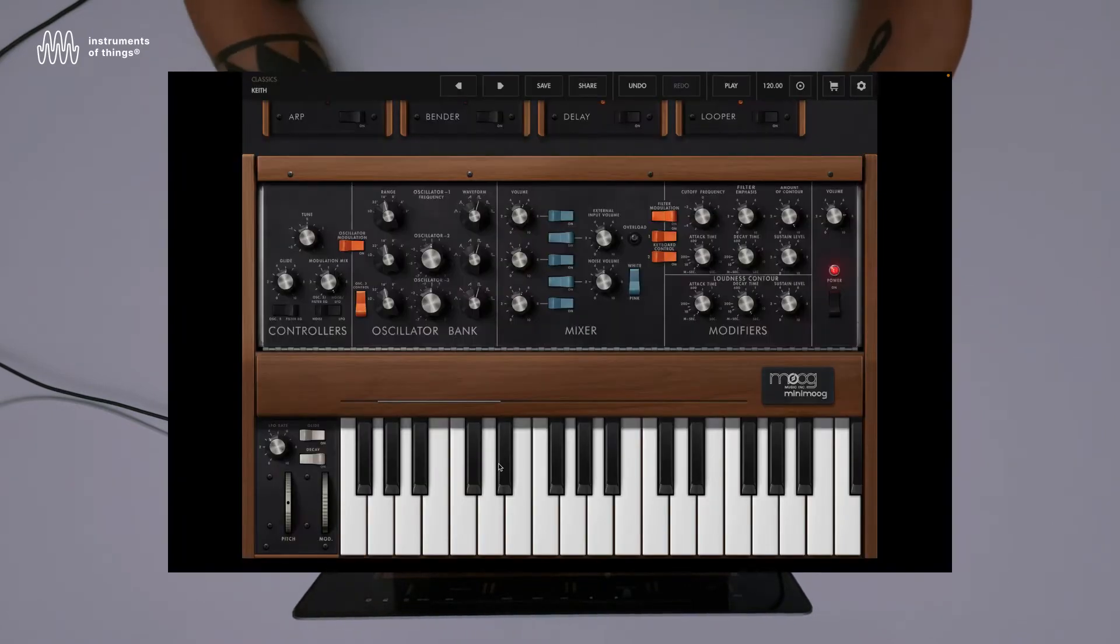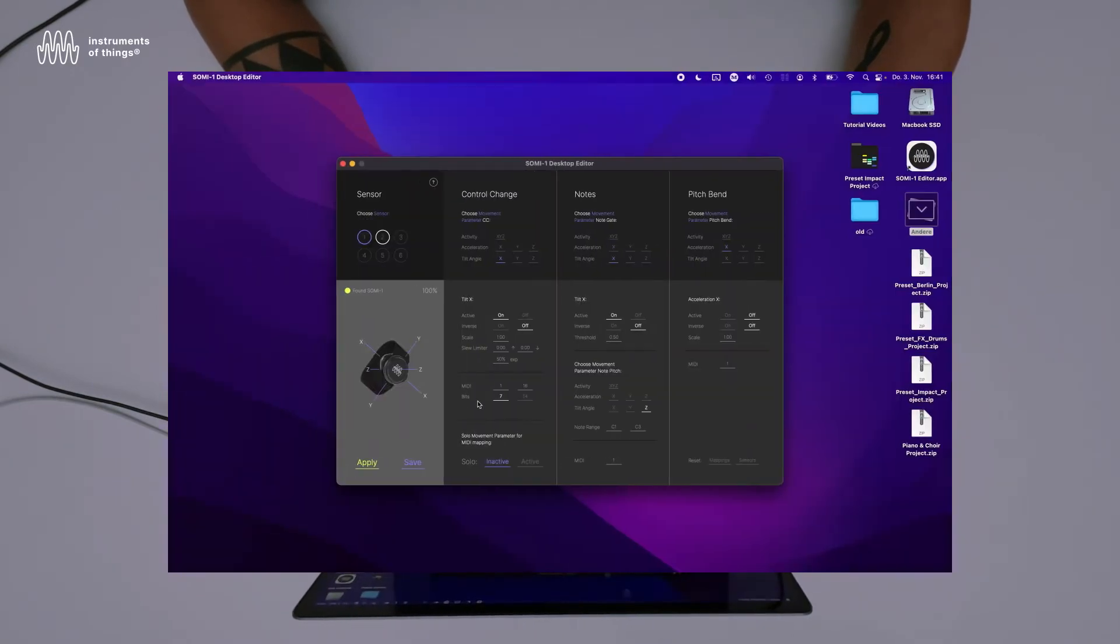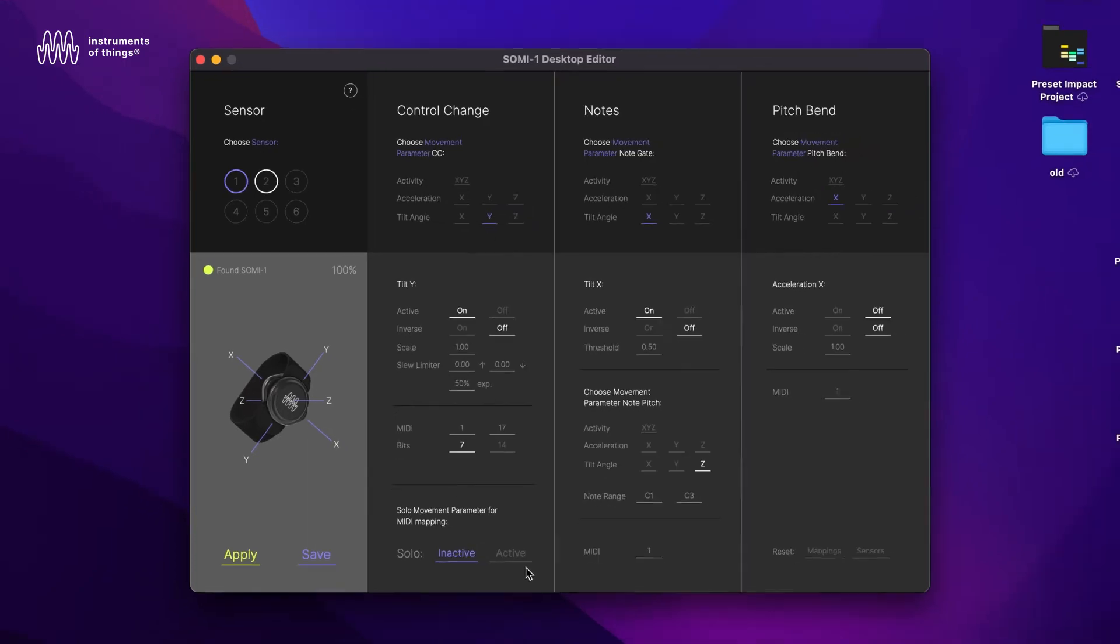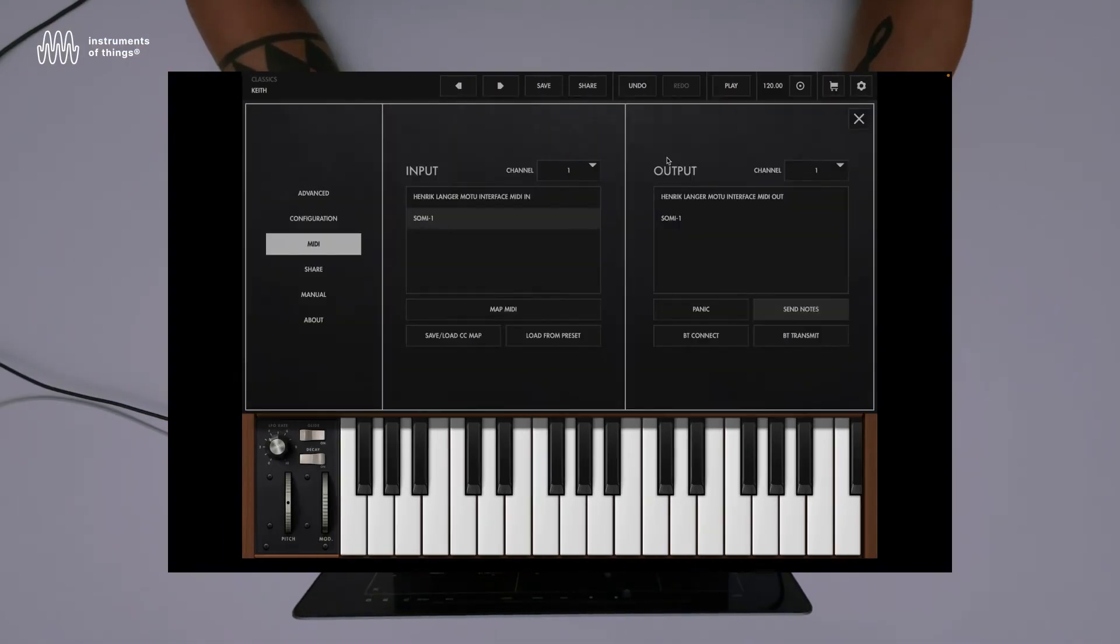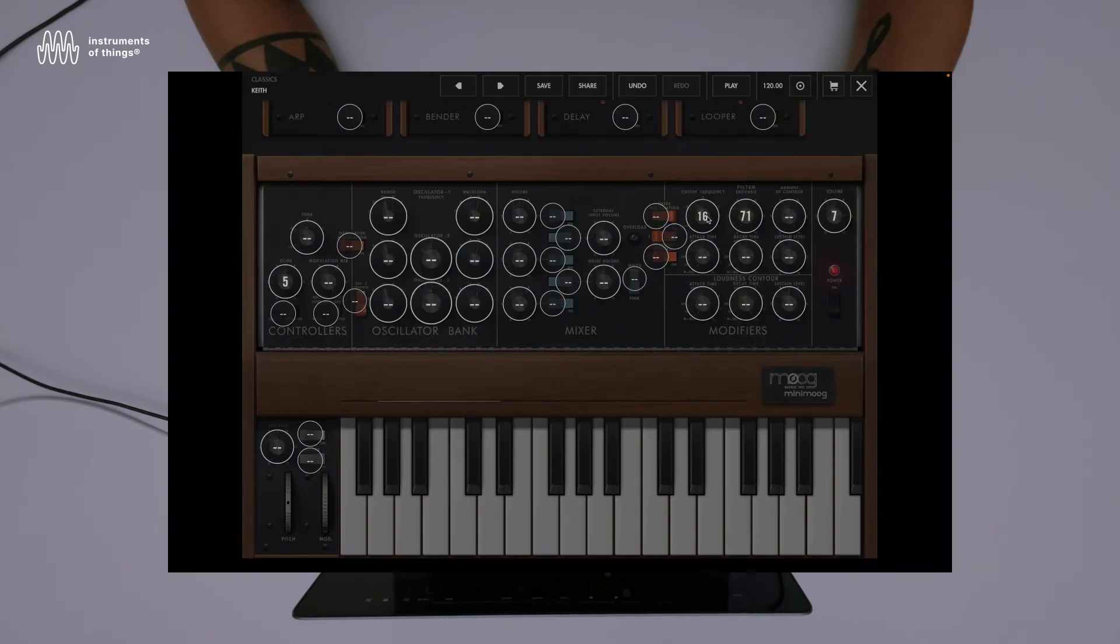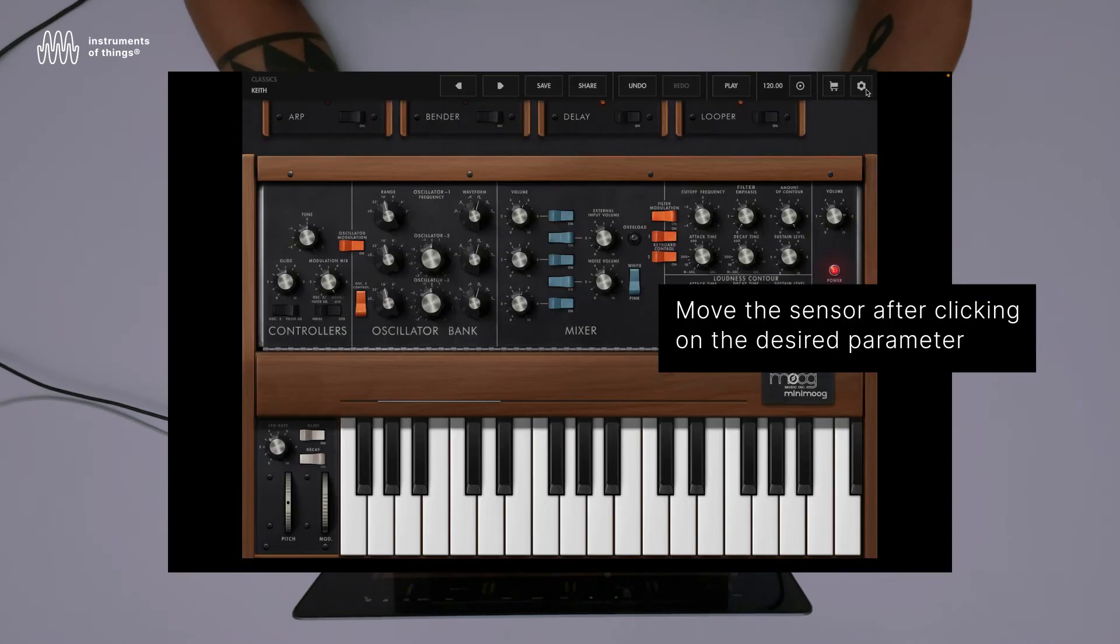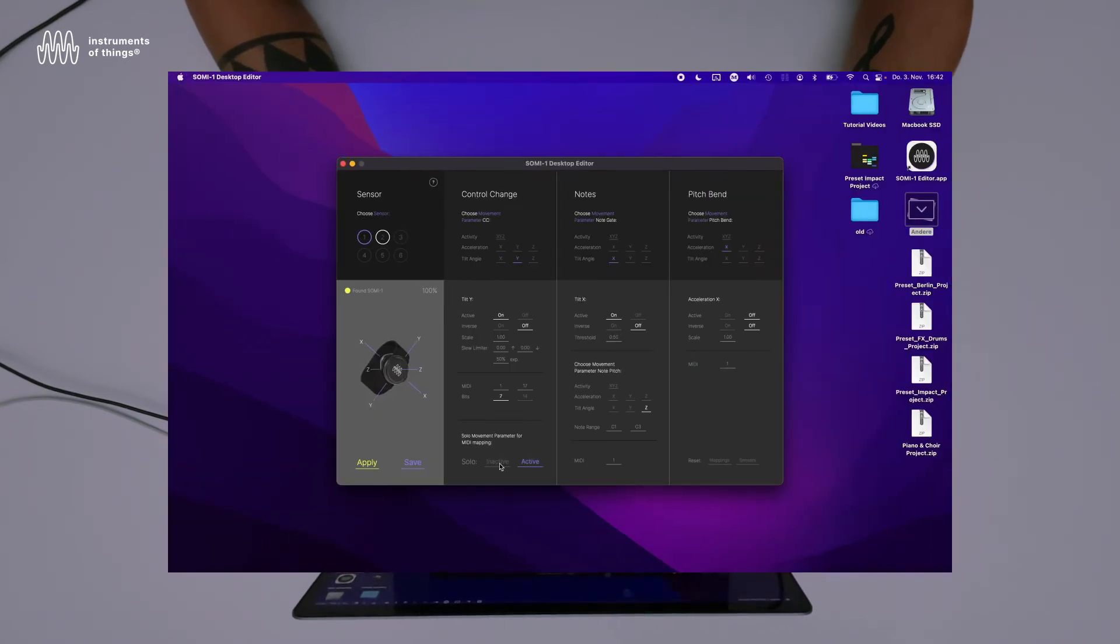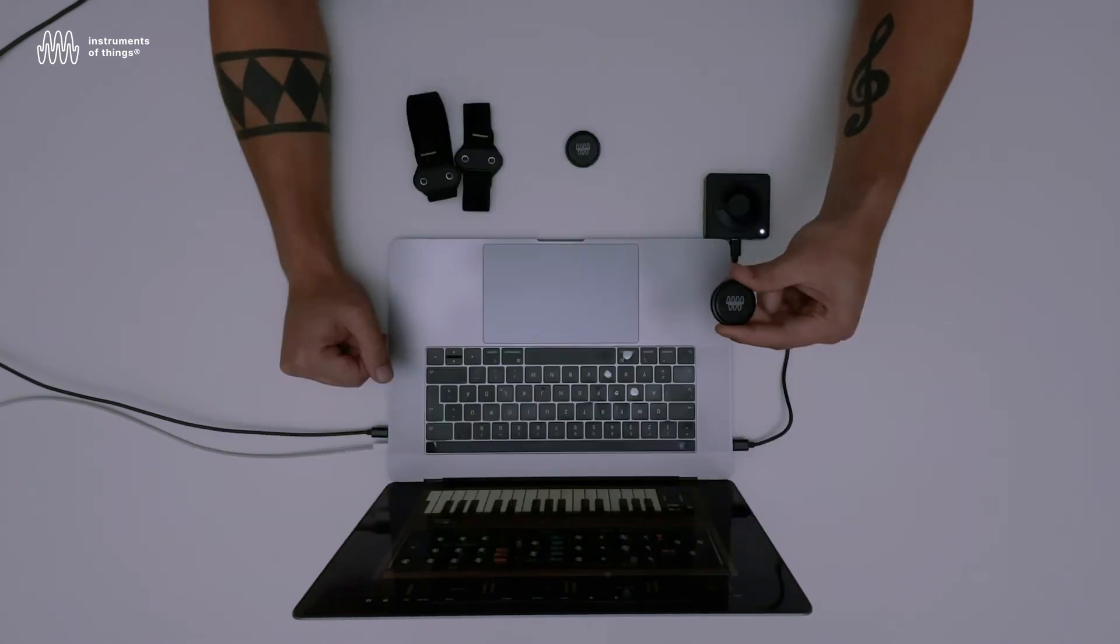It's maybe better to use a different movement parameter for the filter cutoff than for the pitch. So instead of X, let's map Y. We have two distinct movement parameters: one to press the note and the other to change the filter cutoff. I'm selecting tilt Y, making it active, going to MIDI learn, clicking on my filter, and making the solo inactive so now I can play the note.